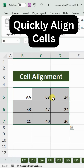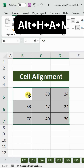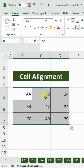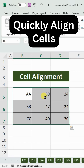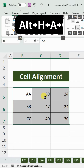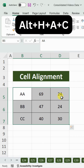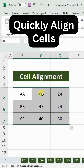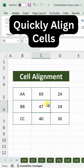If you want to keep the values centered both vertically and horizontally, first align vertically using Alt+H+A+M — it will bring the value to the middle of the cell vertically. Then press Alt+H+A+C for horizontal centering, and it will bring the values right to the middle of the cell both vertically and horizontally. This is how you can quickly align cells in Microsoft Excel.